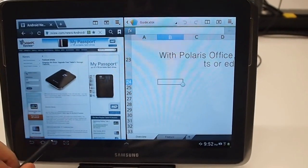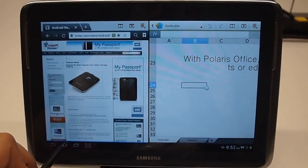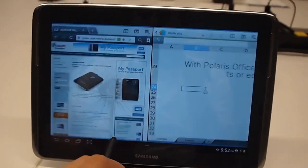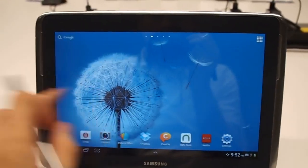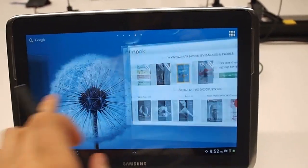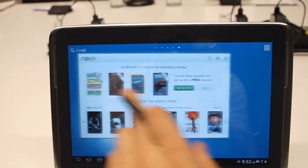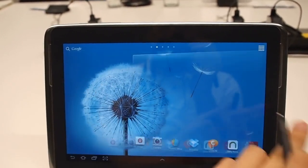That's kind of a quick overview. There's a lot more you can do. This has a quad-core processor, a little speedier than previous Galaxy tabs.